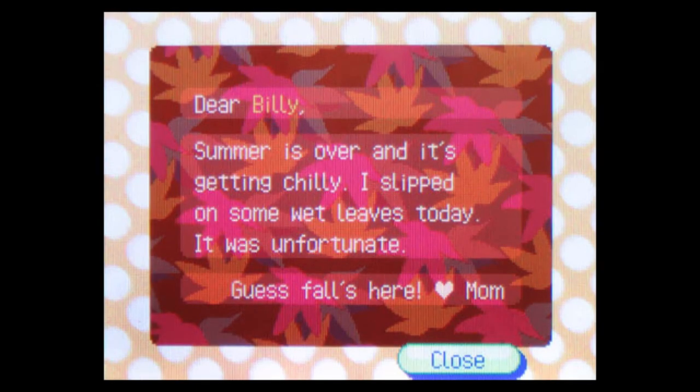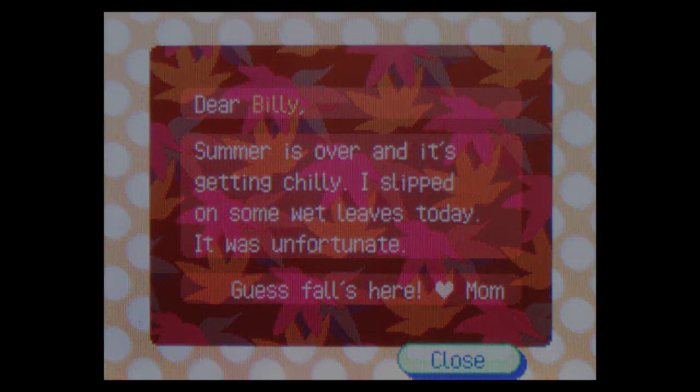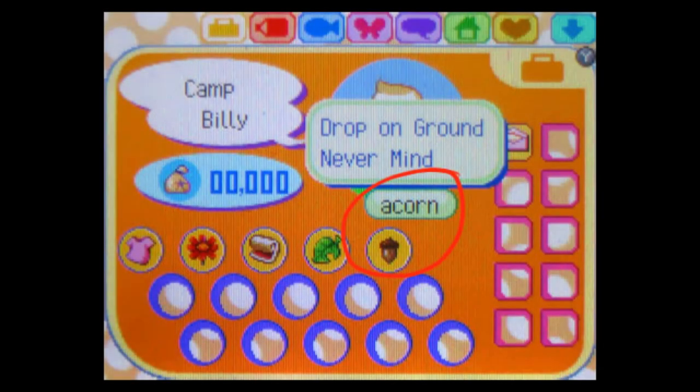Dear Billy. Summer is over and it's getting chilly. I slipped on some wet leaves today. It was unfortunate. Guess fall's here. Love, Mom. What's this? A fucking pun? I beg for food and she sends me an acorn? Is this some kind of sick joke? Oh no. Oh fuck no.